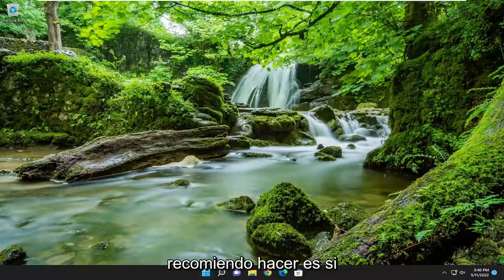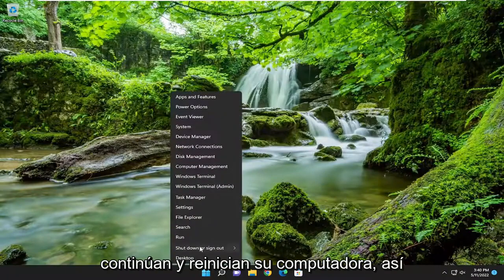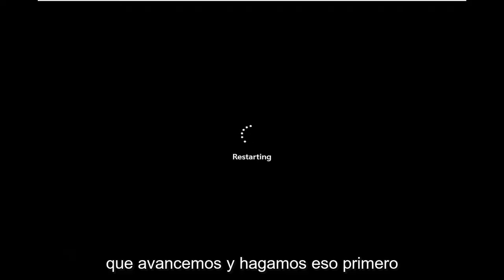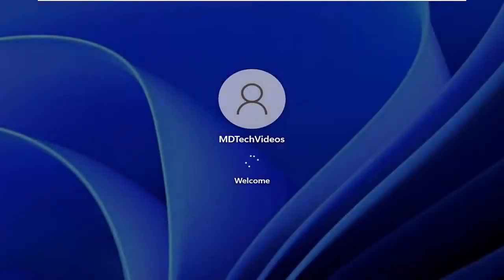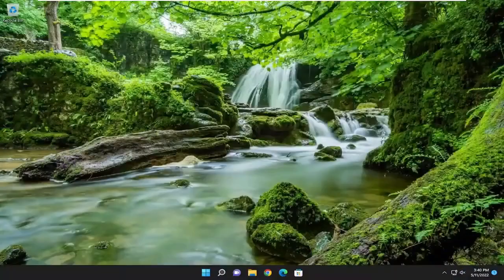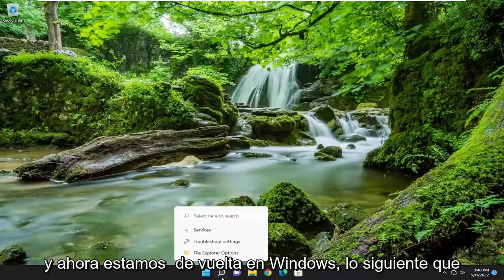So the first thing I'd recommend doing would be to go ahead and restart your computer. Let's go ahead and actually do that first. And now we're back in Windows.